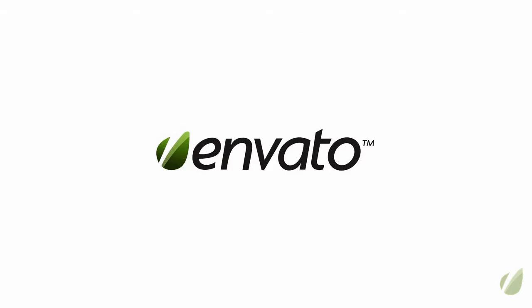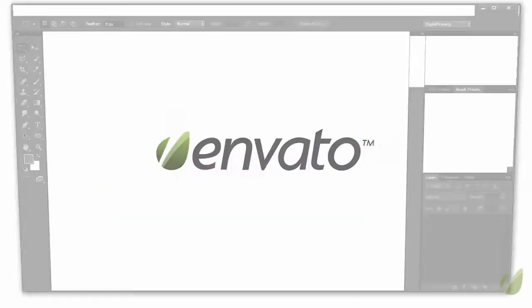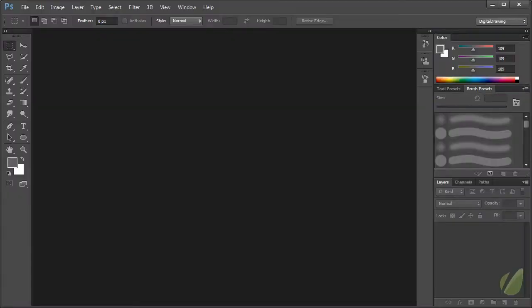First and foremost, the entirety of the class will be taking place in Photoshop CS6. Now I'm using Photoshop CS6 Extended. If you don't have the extended version, that's fine. I'm really not going to be using any of those extended functionalities.